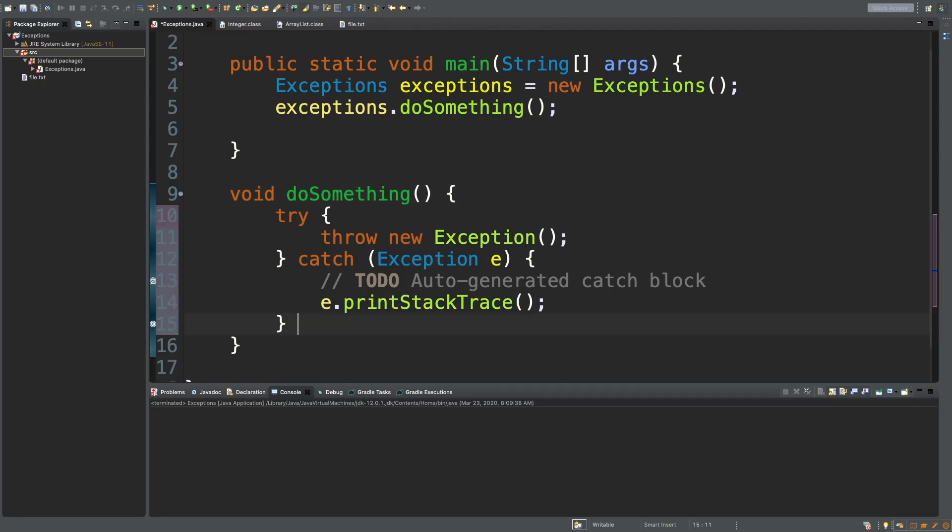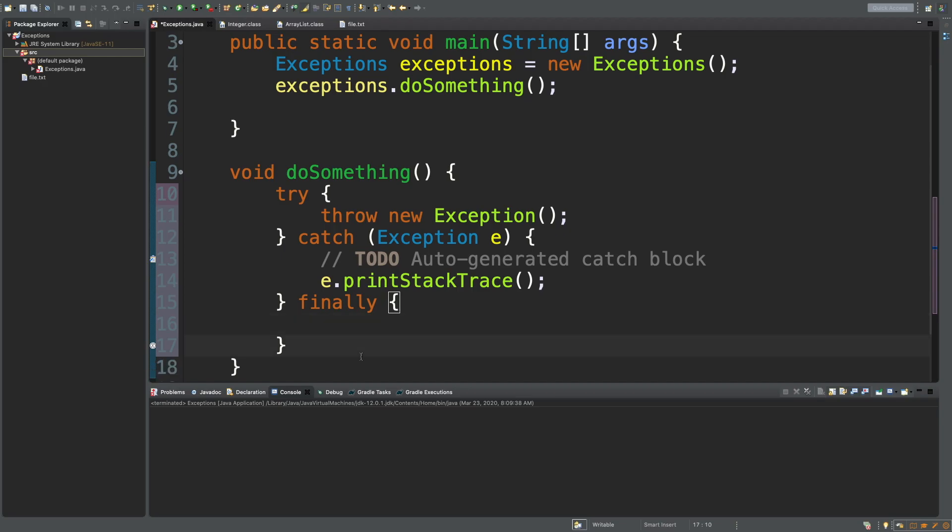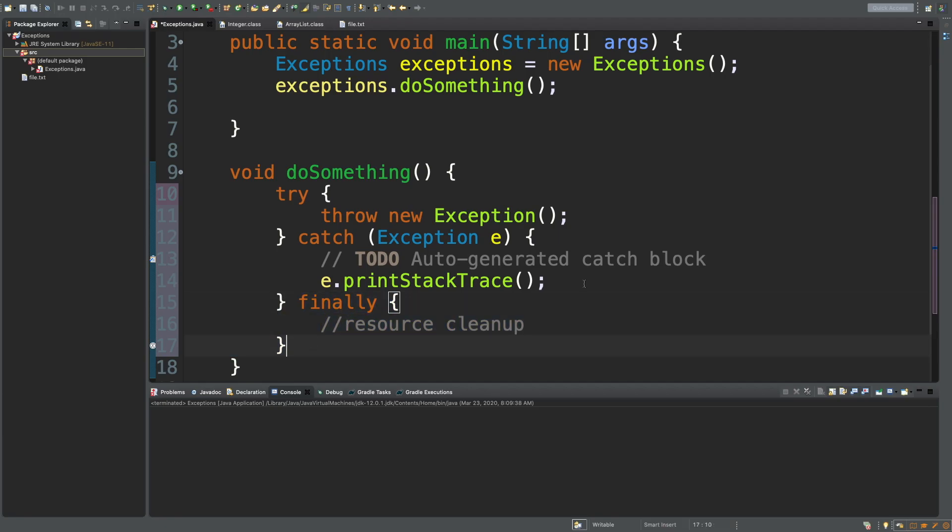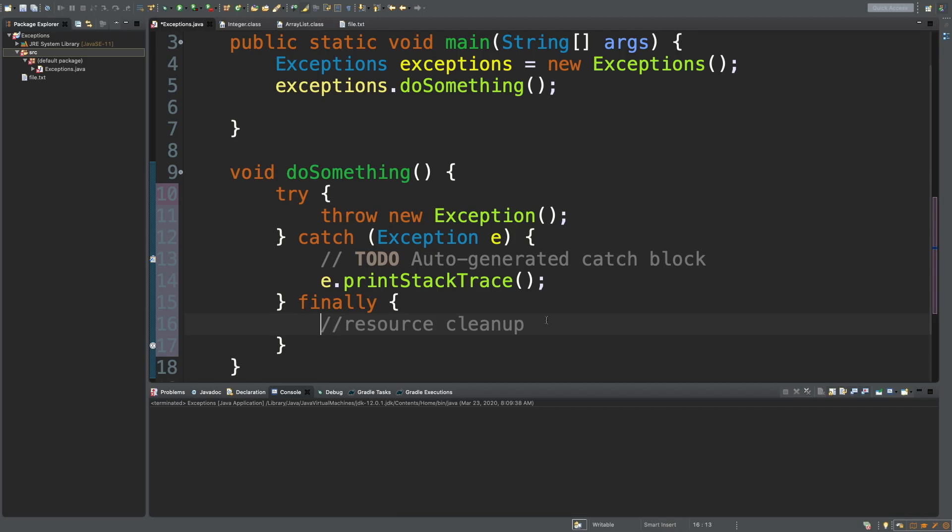There's also another piece to this, which is optional, finally. And when would you use this? This is for any resource cleanup or any absolute things you have to do because this finally will execute. Your program may not continue. However, you can be assured that any final things can be done inside of this finally.